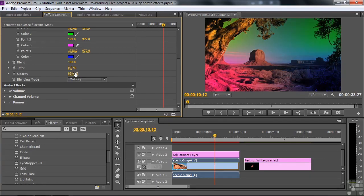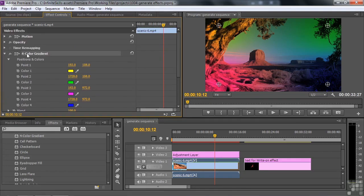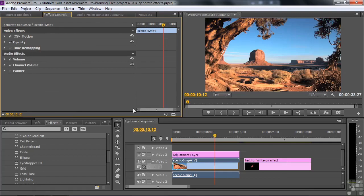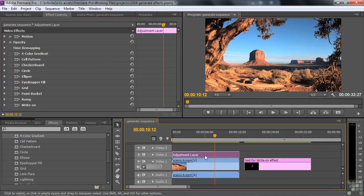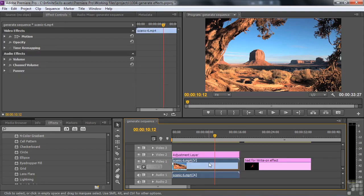You can have more control if you apply this effect to an adjustment layer. Let me turn this off and explain that. Get rid of the four color gradient on this clip — we're going to work with an adjustment layer. Adjustment layers are new to Premiere Pro CS6; they came over from After Effects and they're really helpful. An adjustment layer lets you apply effects to it that then become visible on any clip that's below it.